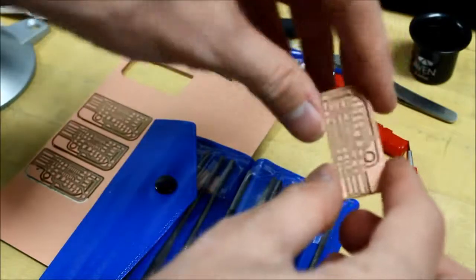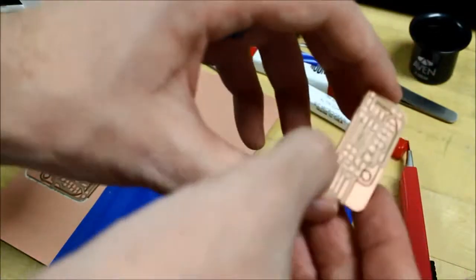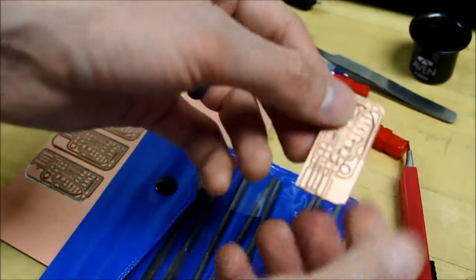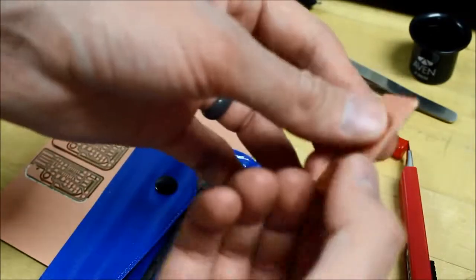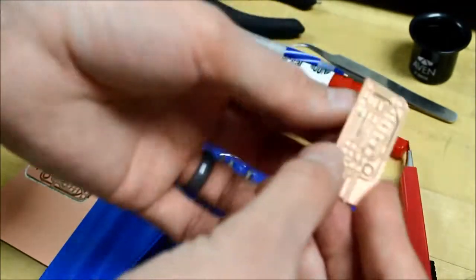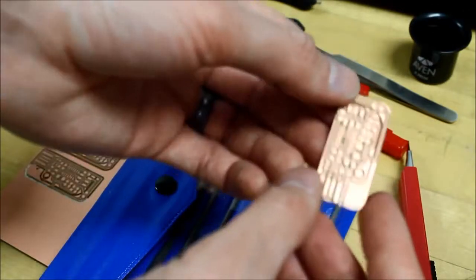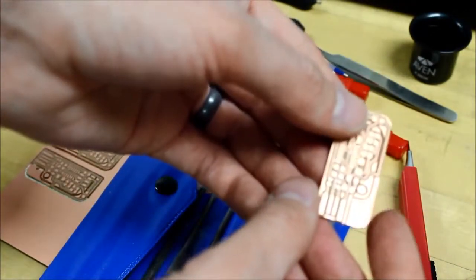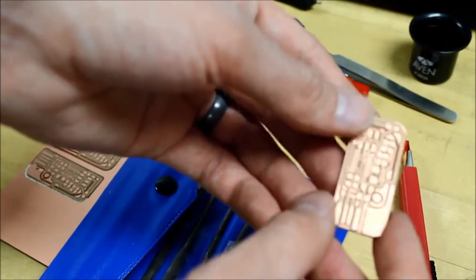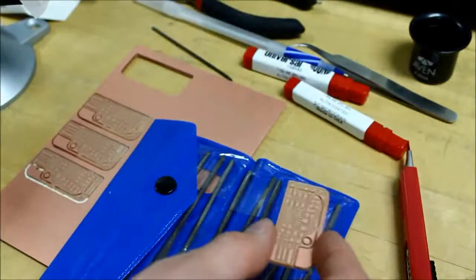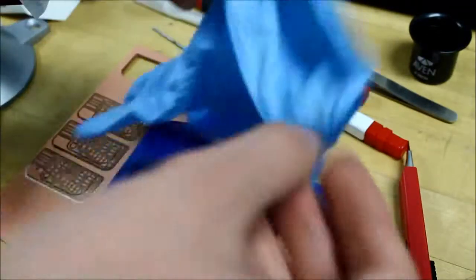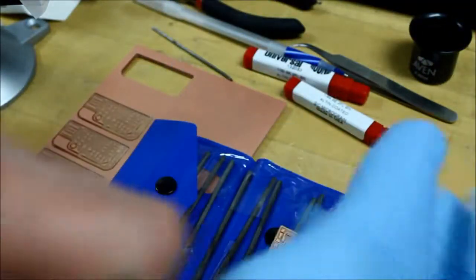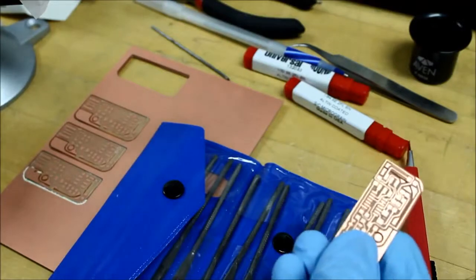But once you're done filing, you should take this and wash it with soap and water because my finger oils getting all over this copper trace here will eventually oxidize the copper and eat it away. So you want to wash all the oils off of it and be sure not to touch it with your skin afterwards. So you can use a nitrile glove when handling it for soldering and whatnot.